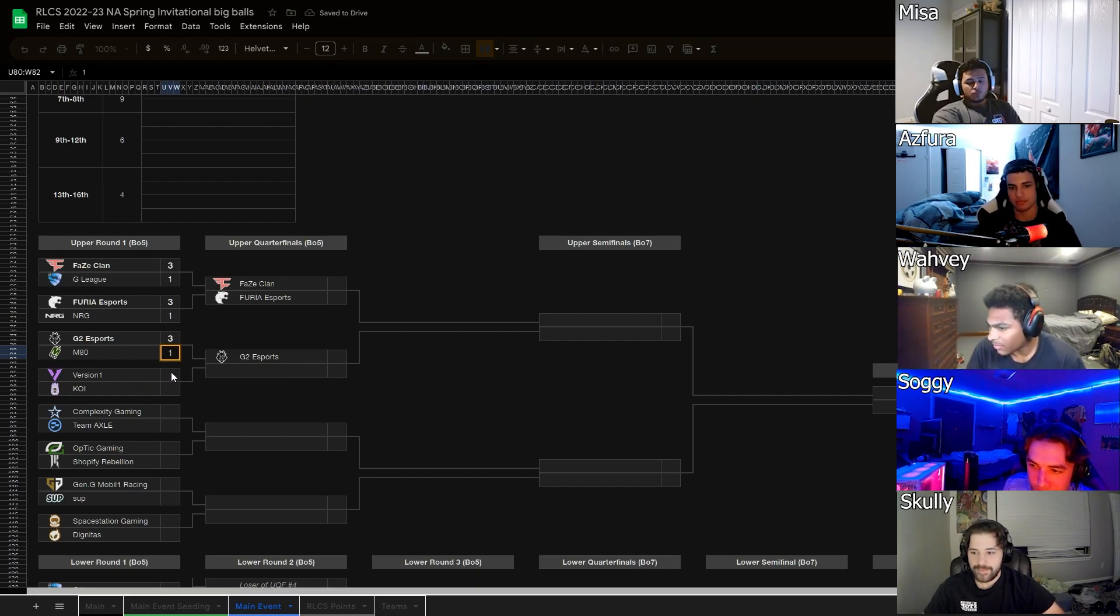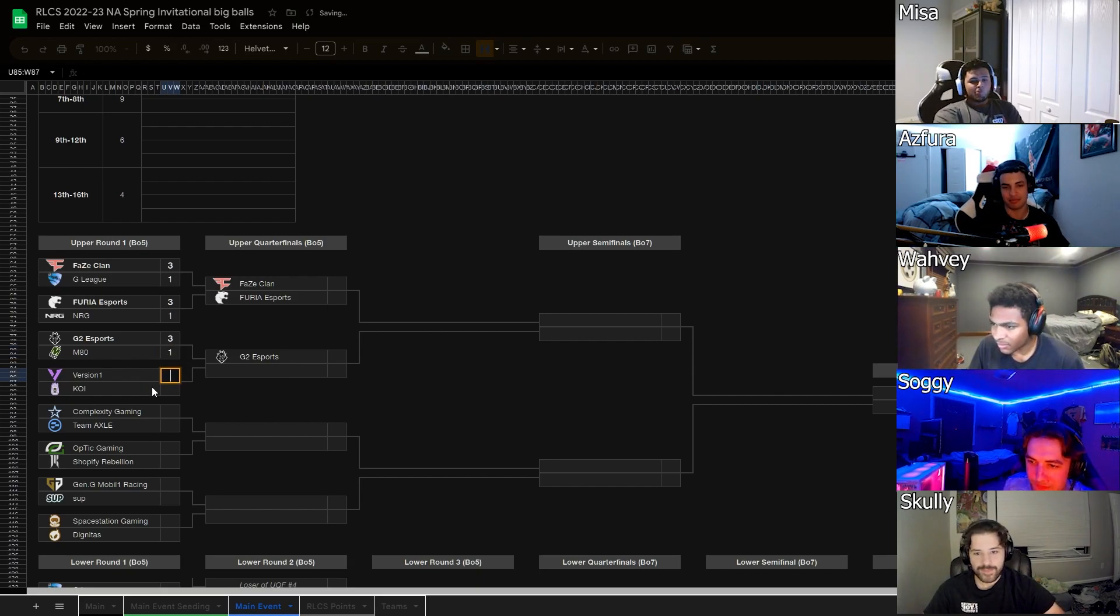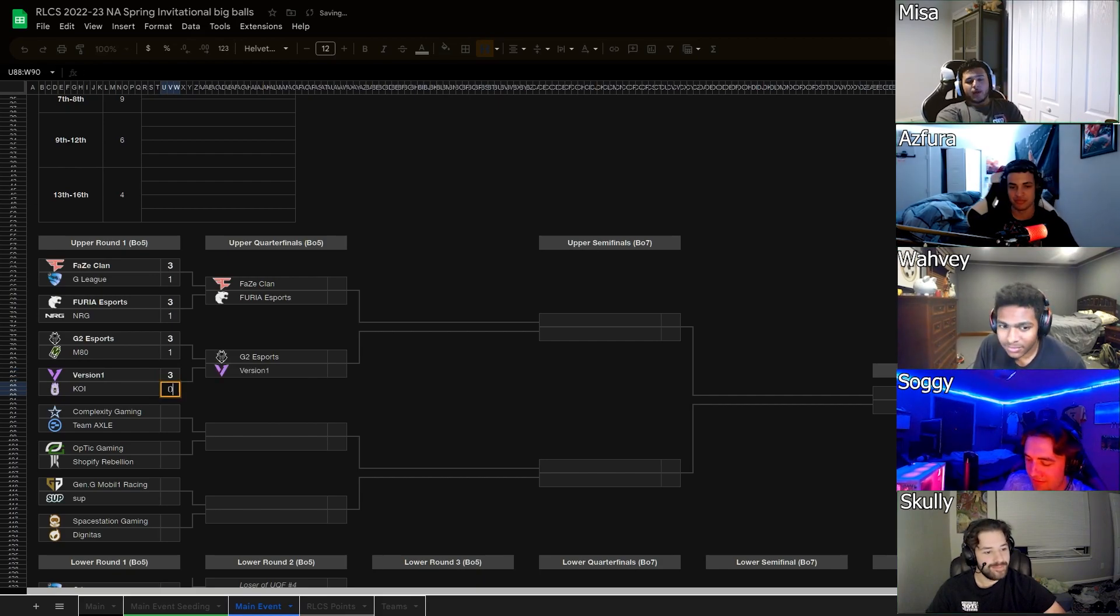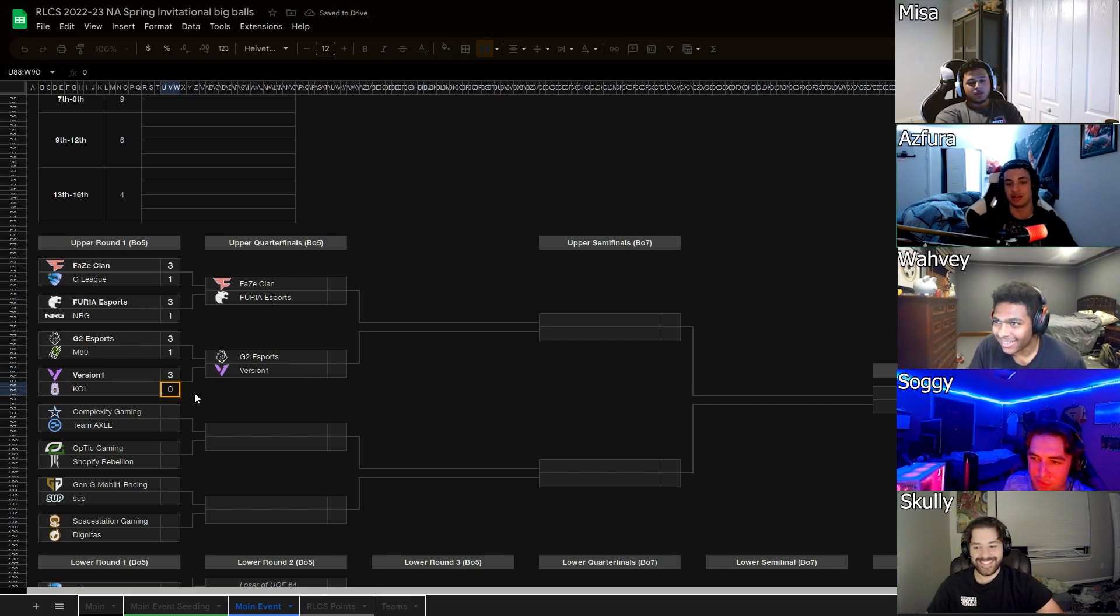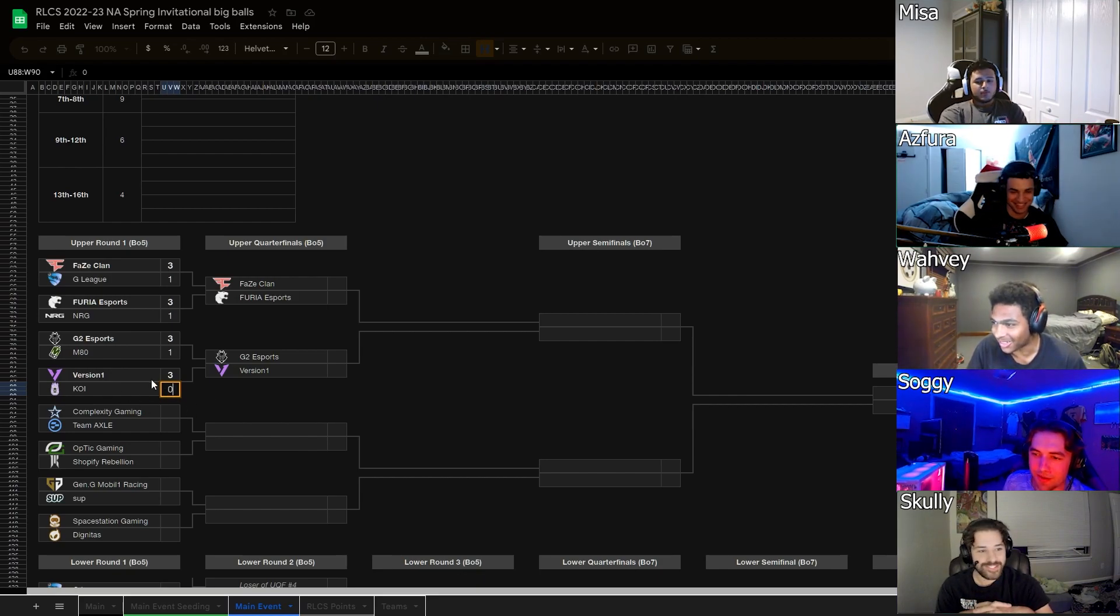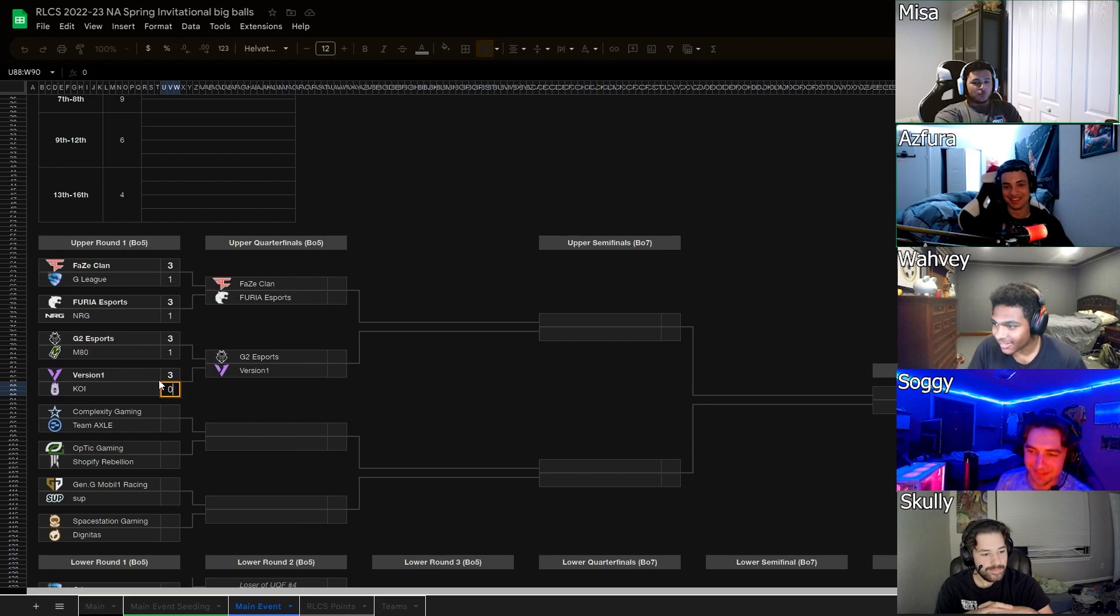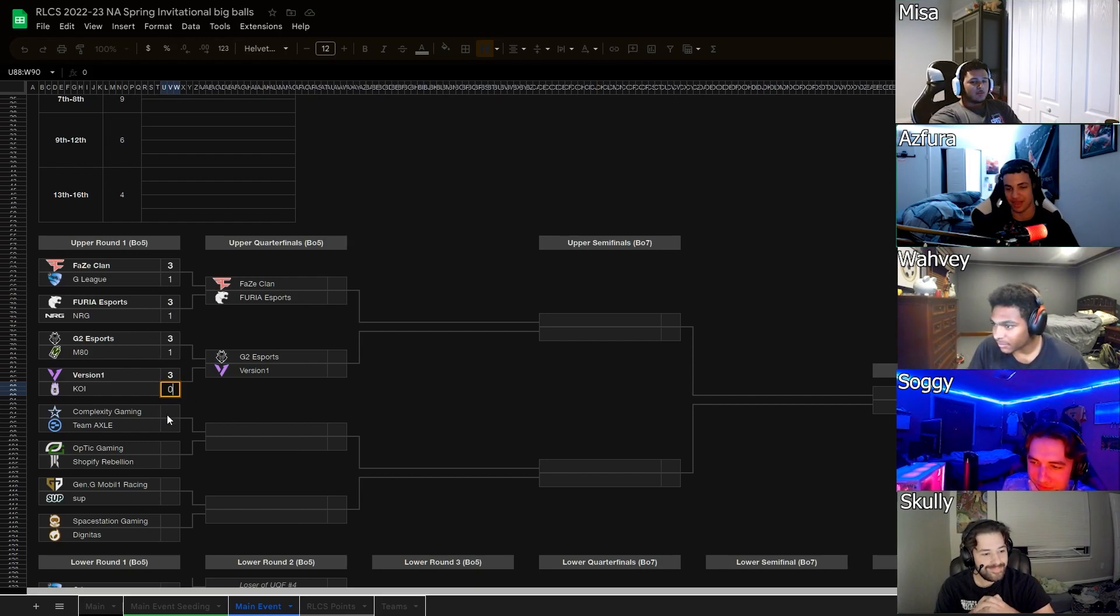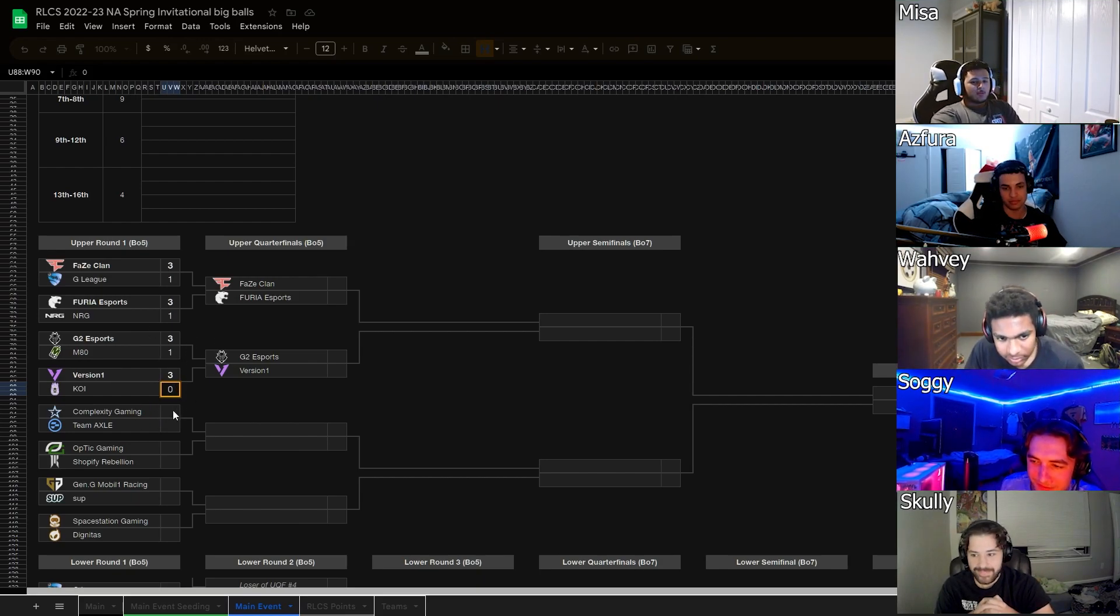Version 1 versus Koi? I mean this is pretty obvious right? Yeah, Koi. Or we could go for the upset of all upsets. I don't think we've got Koi not yet. I mean Version 1 could be too confident bro, you never know. We could pull out the upsets.